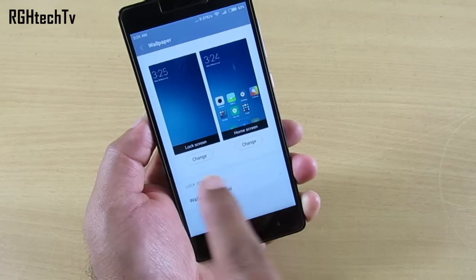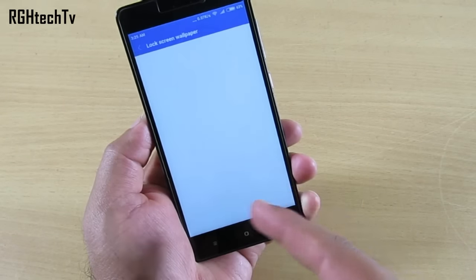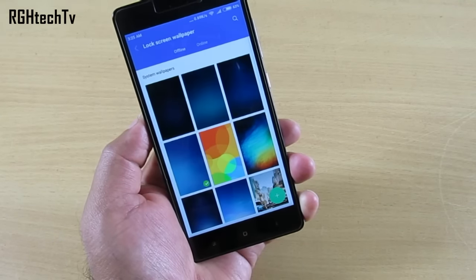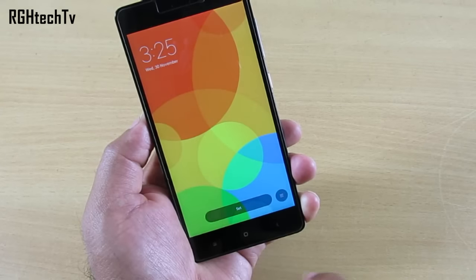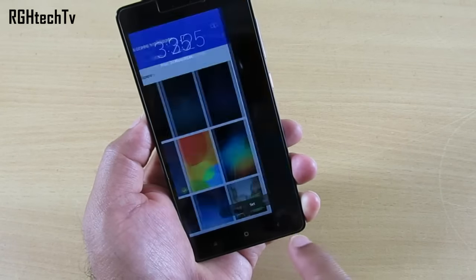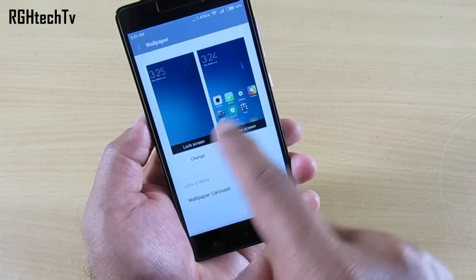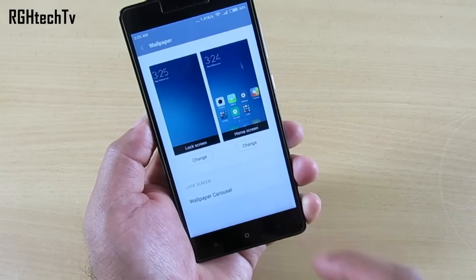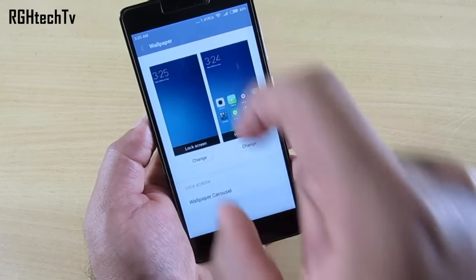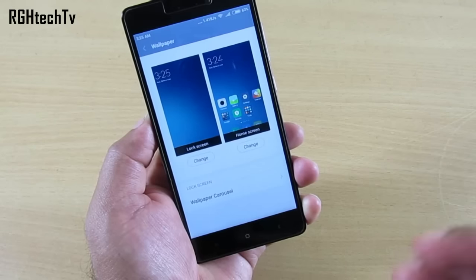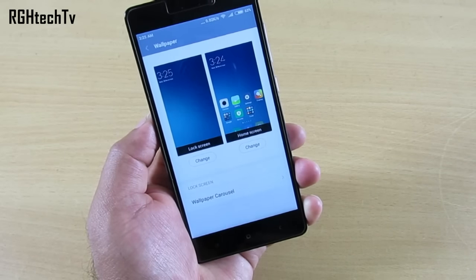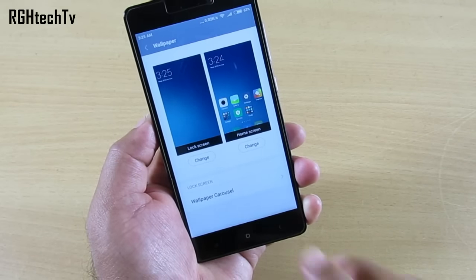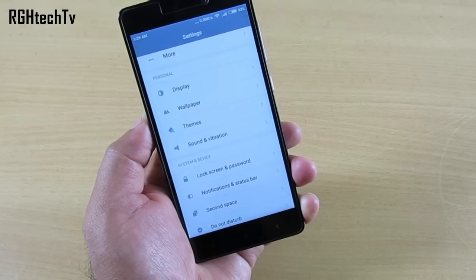They've also added convenience in selecting wallpapers. From the wallpaper settings, you can select a different wallpaper for the lock screen and at the same time a different wallpaper for the home screen.